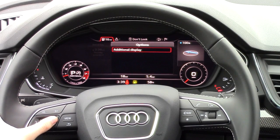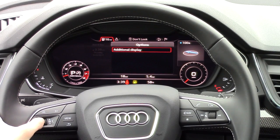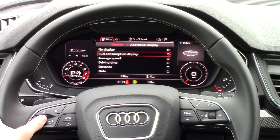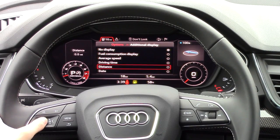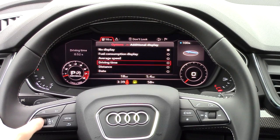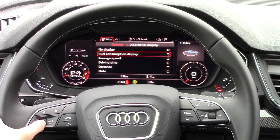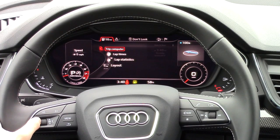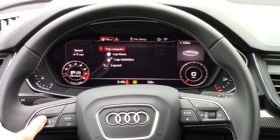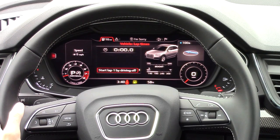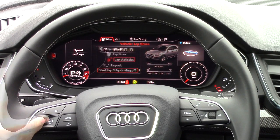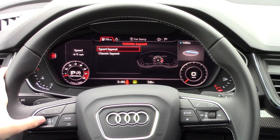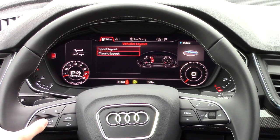Additional options allow you to pick and choose what info you want to appear, like for instance the average speed. Since the Audi we're in now is an S performance model, we also get special stuff like lap times. They also give the S models the ability to go into the classic view like regular models, if that's what you prefer.